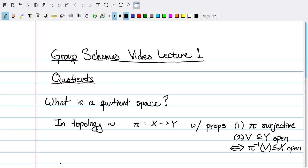These are the two properties that define a quotient. Things are a little bit more complicated with topological spaces that have additional structure, for example, for smooth manifolds, because then we want our quotient space to also have the same structure — that is, a manifold structure. So for smooth manifolds, we like to think about the idea of a submersion.